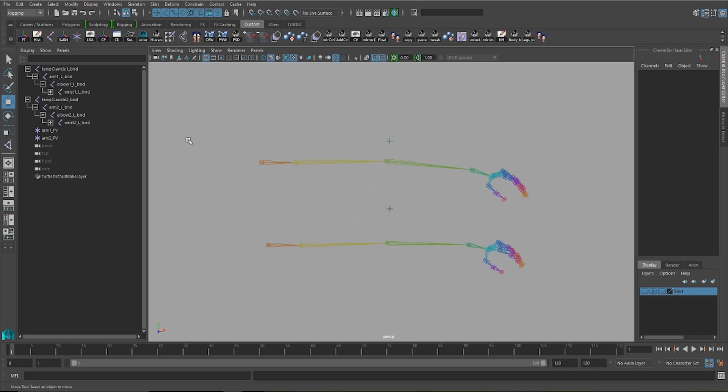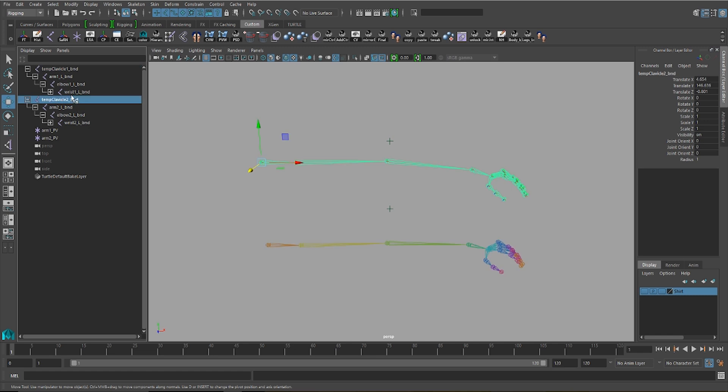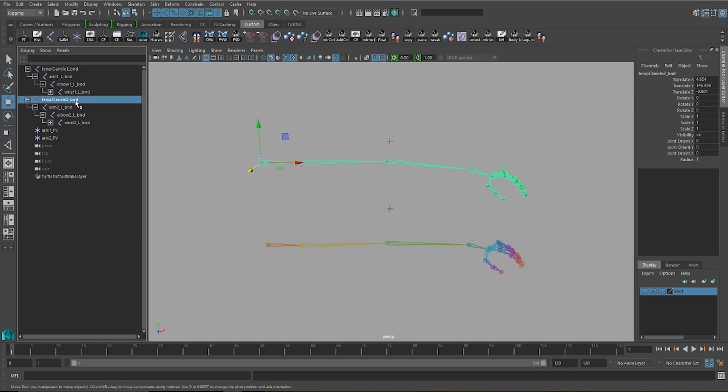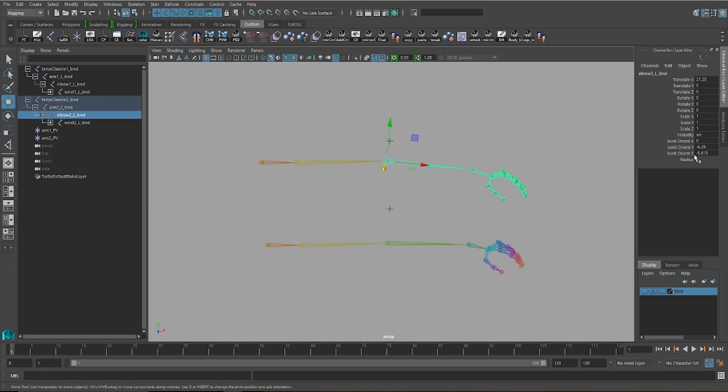You can see that here on my scene, I have two joint chains which are pretty much the same, except that on the second joint chain, the one that's currently selected, the elbow has orient values not only on Y, but also on Z.